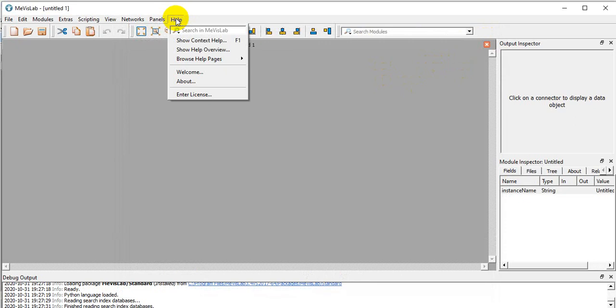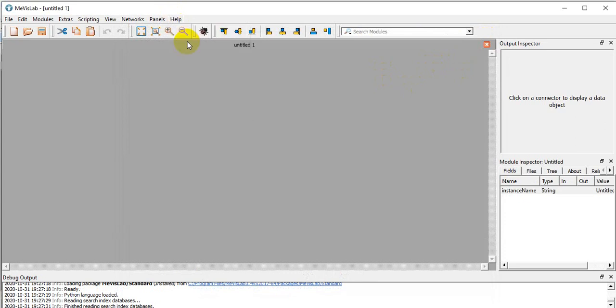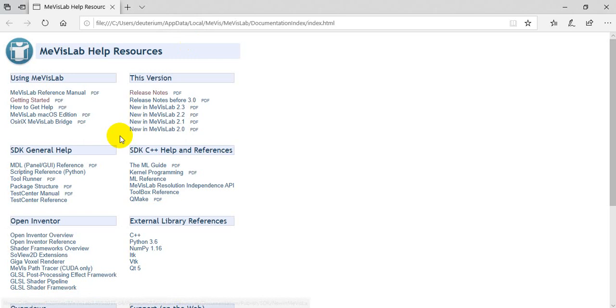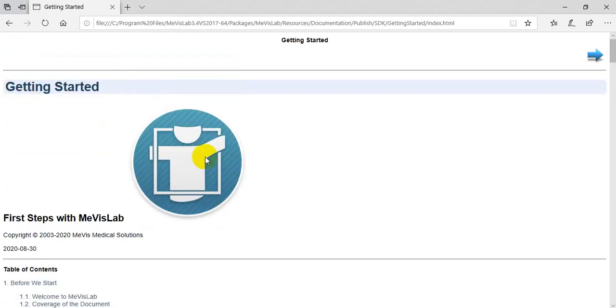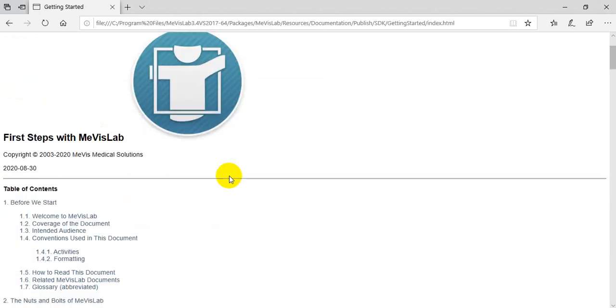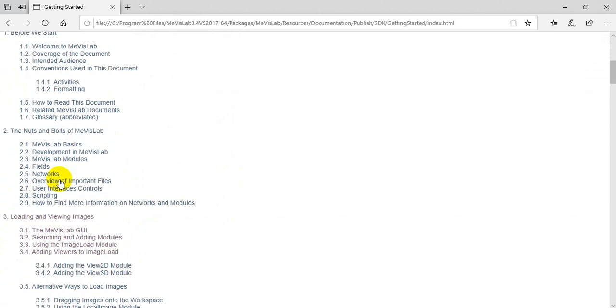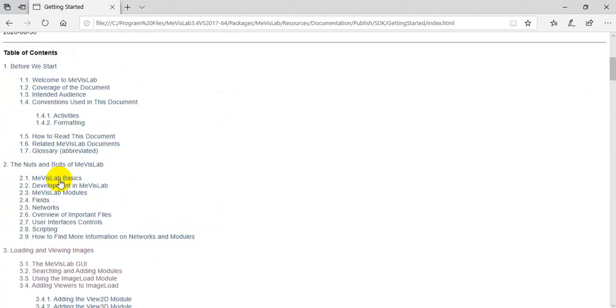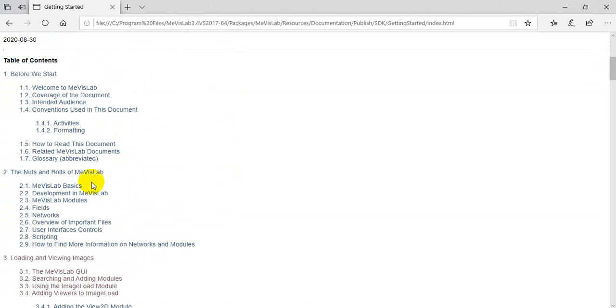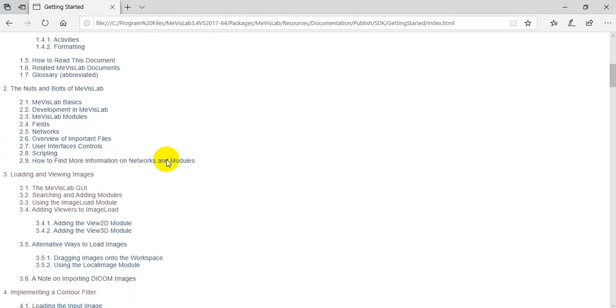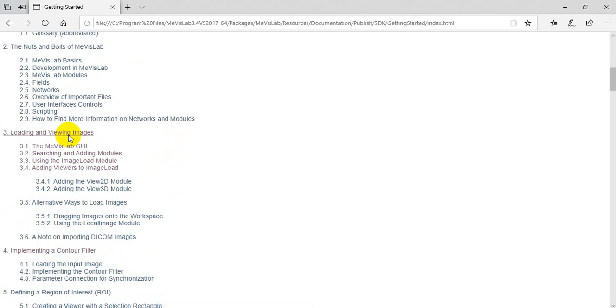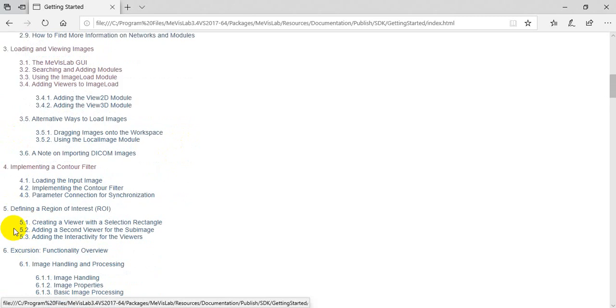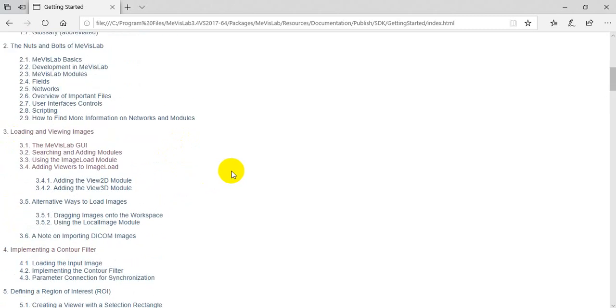To get some skills, we can navigate to the Getting Started page where we can see explanations about syntax, visual programming, and what MavisLab itself is. I recommend you focus your attention on chapters 3, 4, and 5.